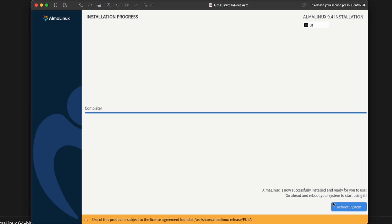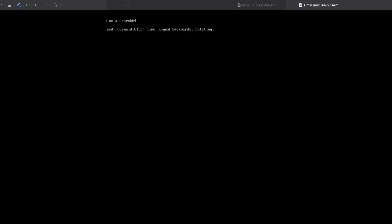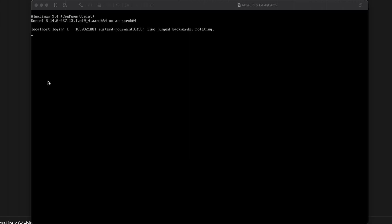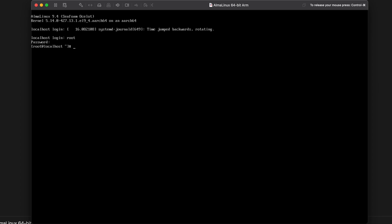We'll go ahead and click on reboot system. All right. So it's booted back up. It's got the localhost login there. So I'm going to just click into the window and hit enter. Now let's try logging in as root. Okay. This is looking good.